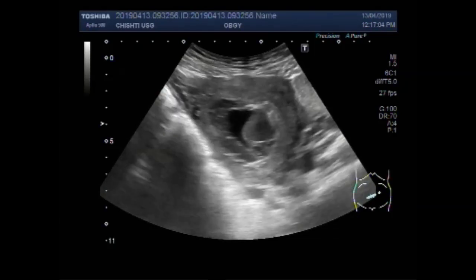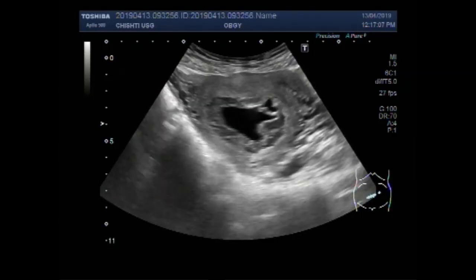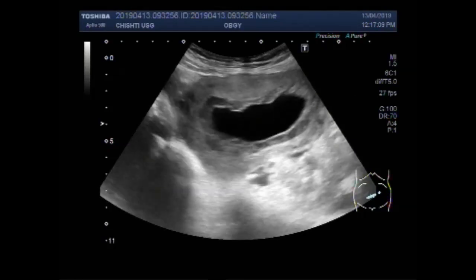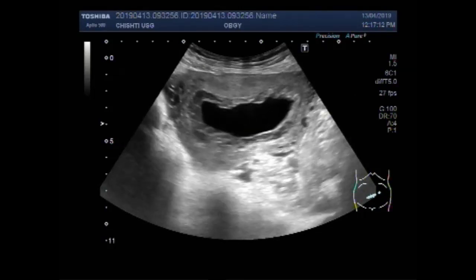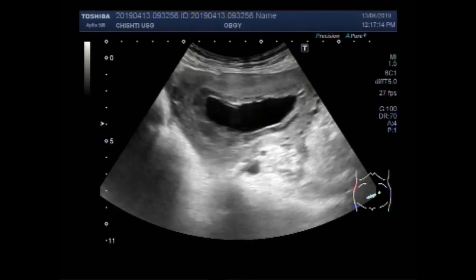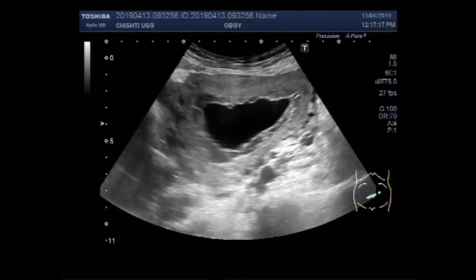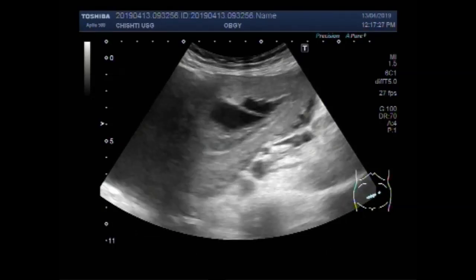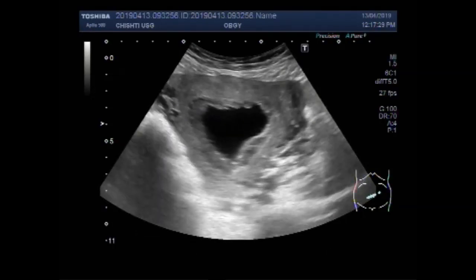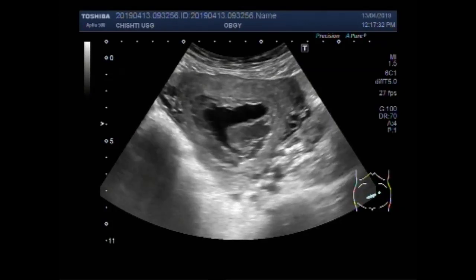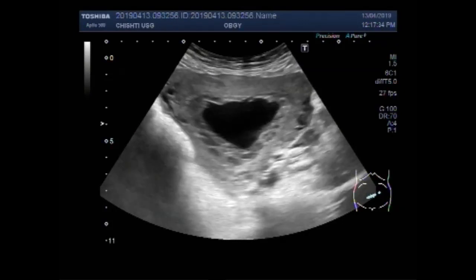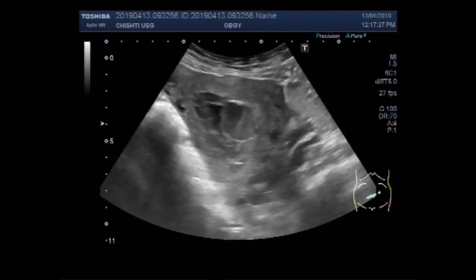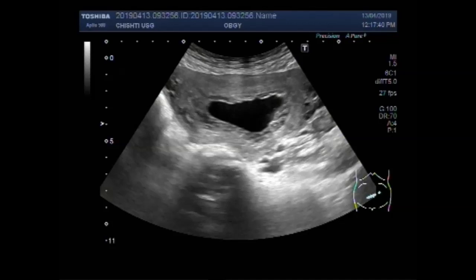You can see the gestation sac has a small POC in its middle portion. Now this is the measurement of the gestation sac. Another structure that looks like an endometrial polyp is also visible.